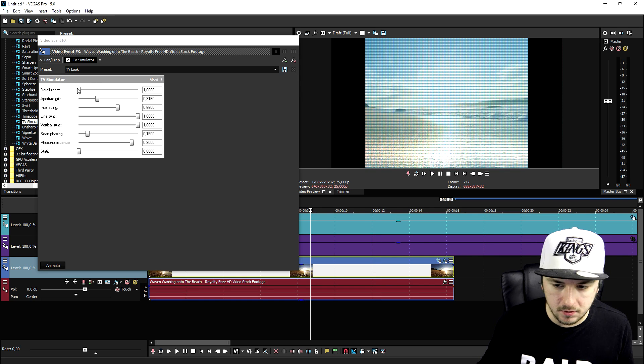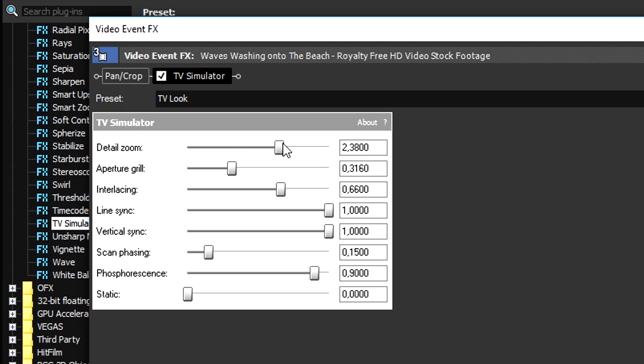Obviously you can mess around with those settings, as you can see, like the zoom of it and obviously all those other markers like that. We can just mess around with all the markers like this.